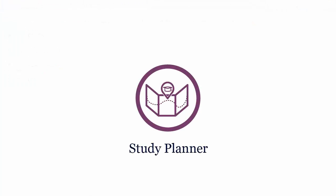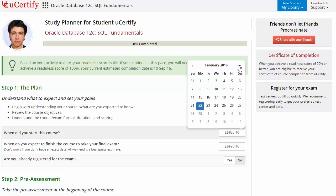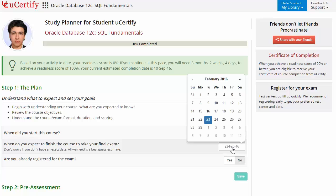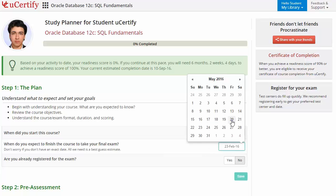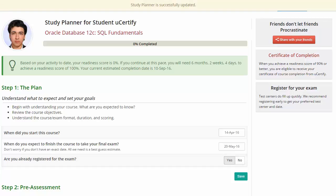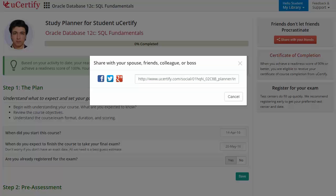Now, are you wondering how to manage and plan your preparation? Then check out UCertify study planner. Begin by setting up your start and end date to complete the course and select your preferences. What more? With just one click, share your study planner with your friends or colleagues.